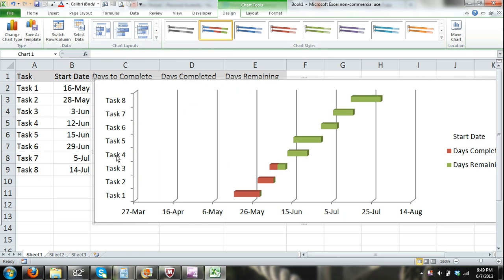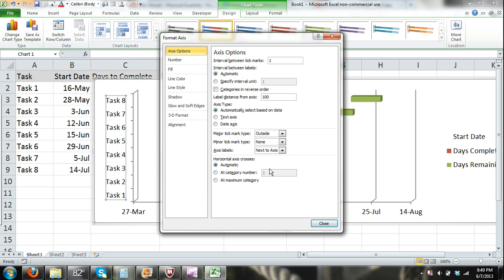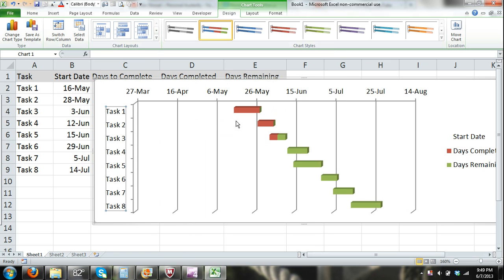Our next problem to solve is the fact that the tasks are in reverse order. I click on the task axis, right-click, and from the shortcut menu I select Format Axis. I make sure the Axis Options tab is selected in the Format Axis dialog box, and I check the box for Categories in Reverse Order. Now we have our tasks in order from Task 1 to Task 8.